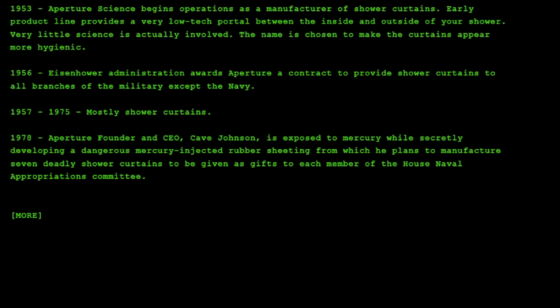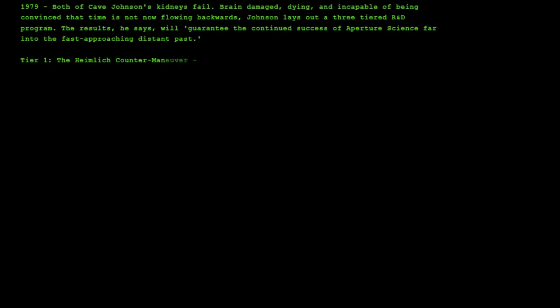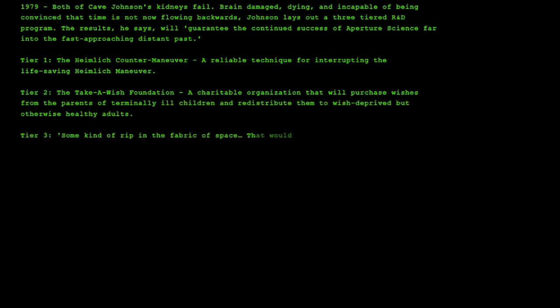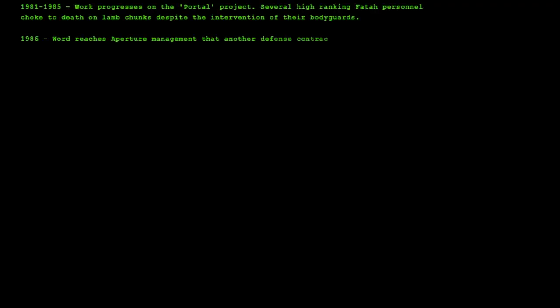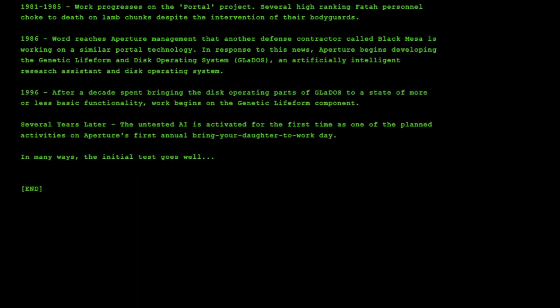The Eisenhower administration eventually contracts Aperture for shower curtains, and from there on shower curtains are pretty good. In 1978, the founder and CEO, Cave Johnson, is actually exposed to Mercury while developing a new secret line of shower curtains. This flips a switch in him, as he becomes brain damaged, suffers kidney failure, and is slowly dying, while also being unable to perceive the perception of time correctly. For those who don't need it spelled out, that login we just used is Cave Johnson's login. Circling back, in 1986, Aperture learns about Black Mesa's existence, a company who seems to be developing similar portal technology, leading to Aperture initiating the construction of GLaDOS to one-up the new-found rival corporation.